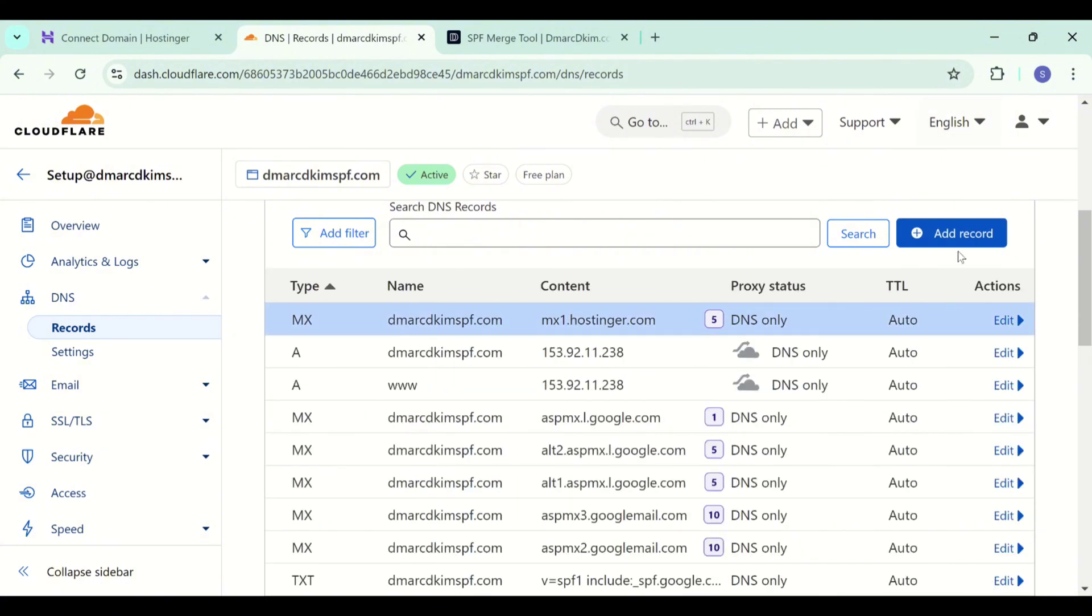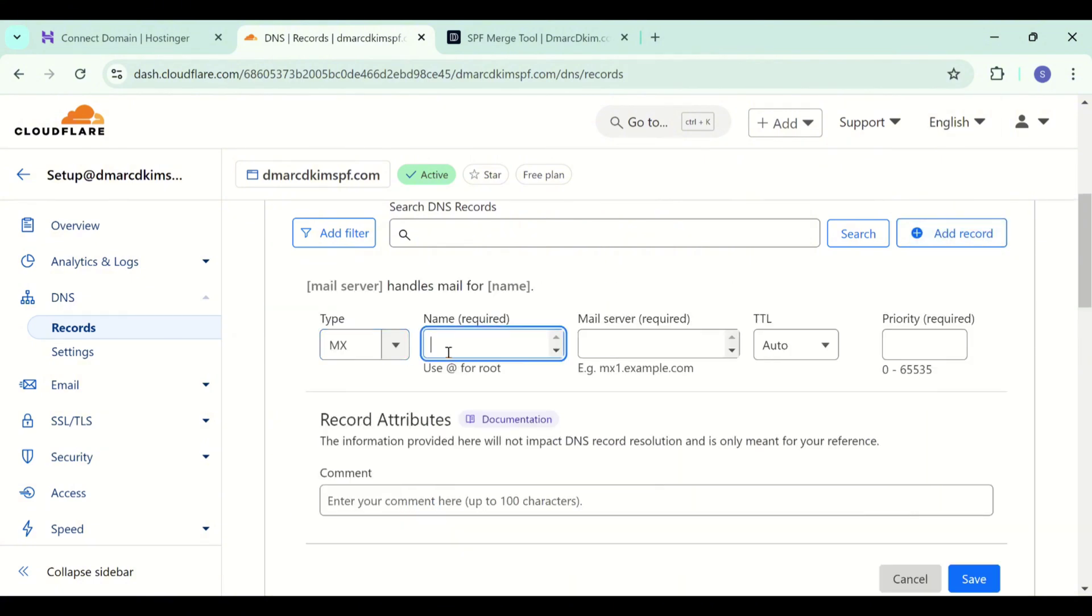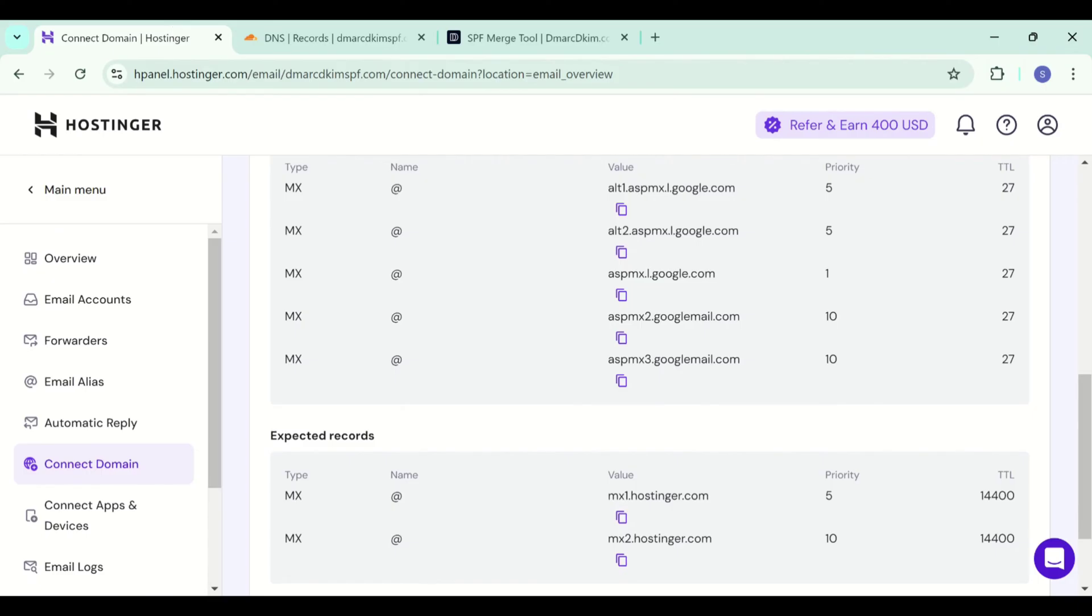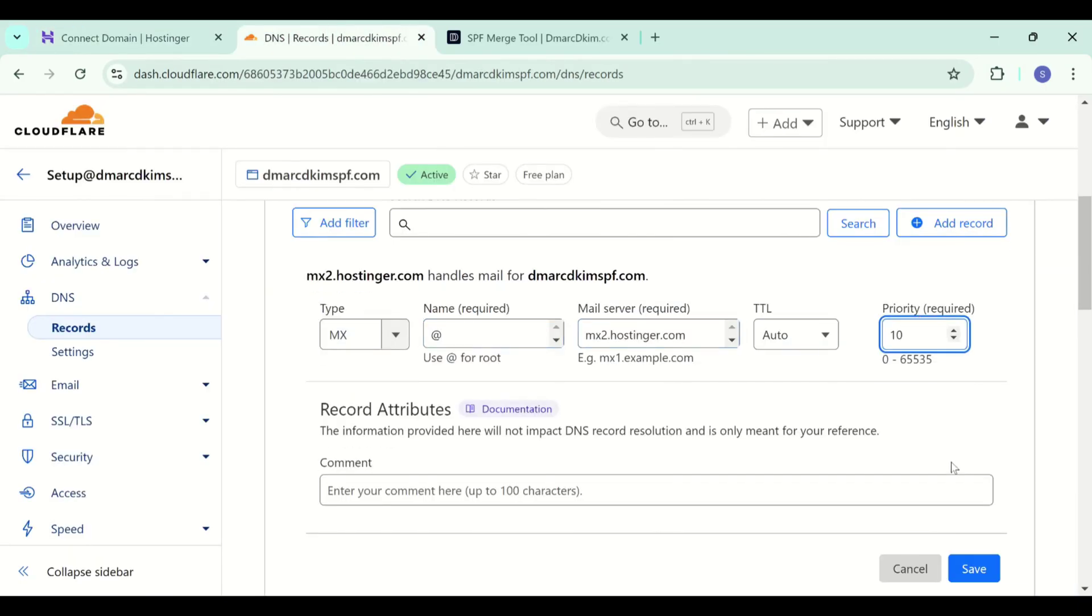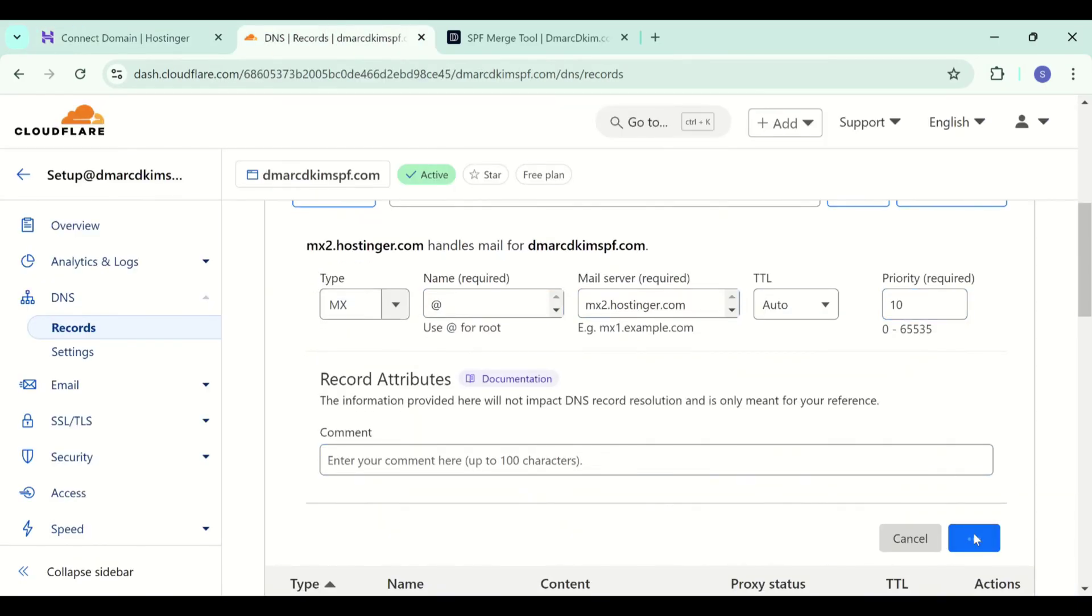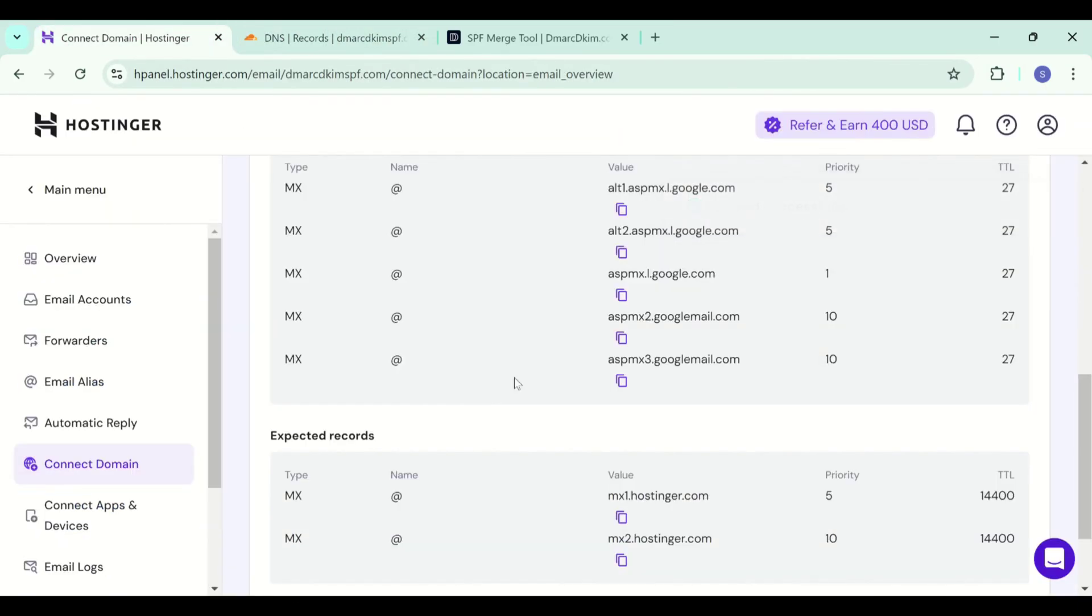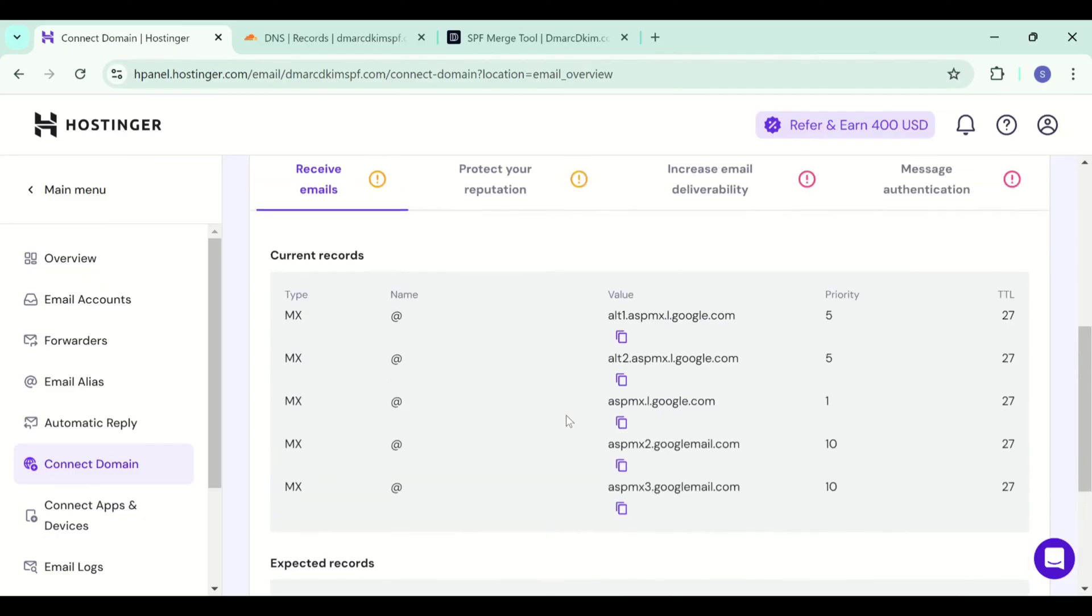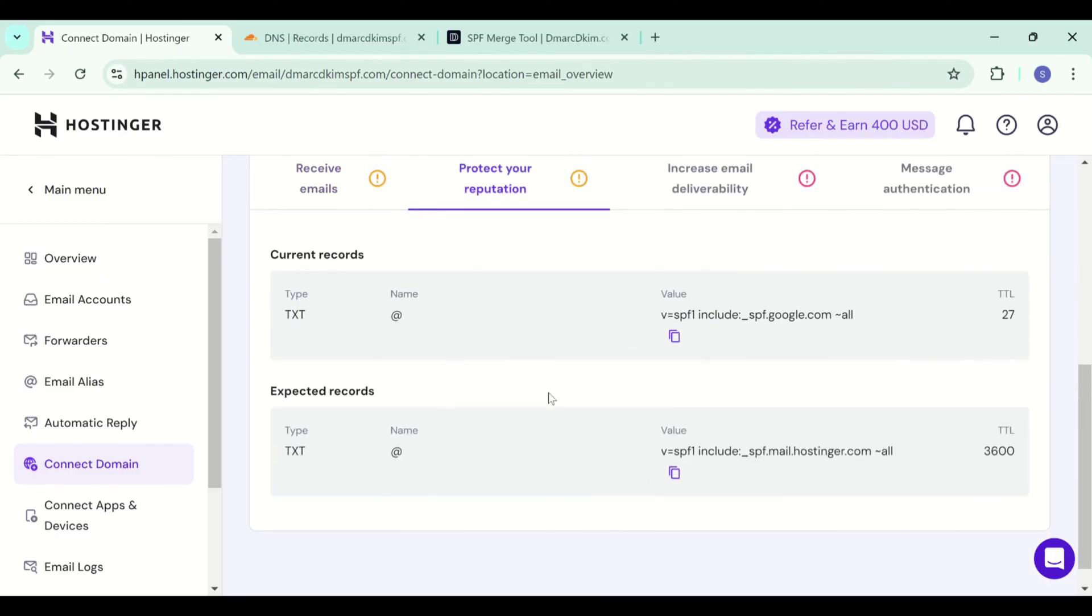Now we will add the second MX record. After MX records, we have the SPF records.